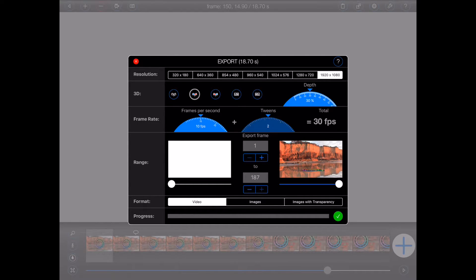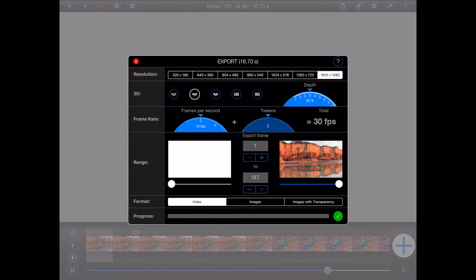In the next section, you can select the range of frames that you'd like to export. By default, Animation Pro will export the entire animation.